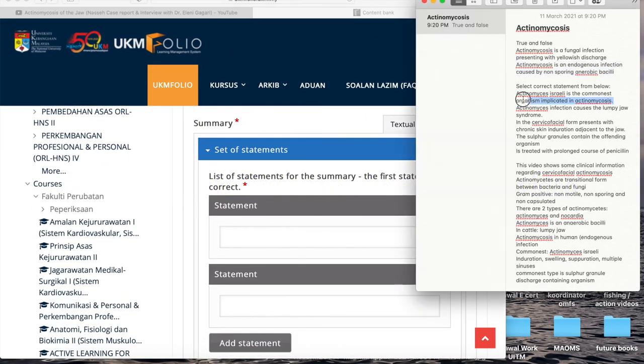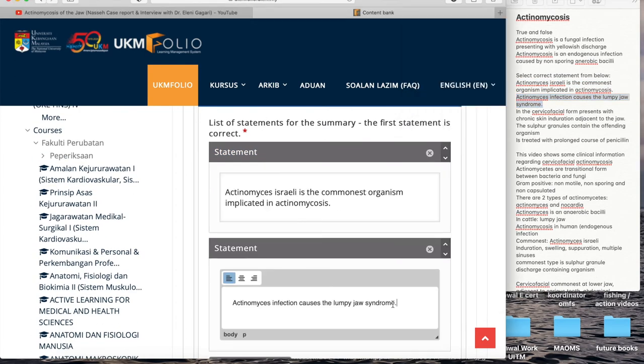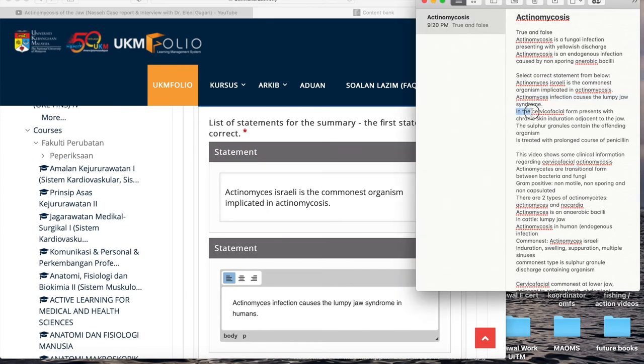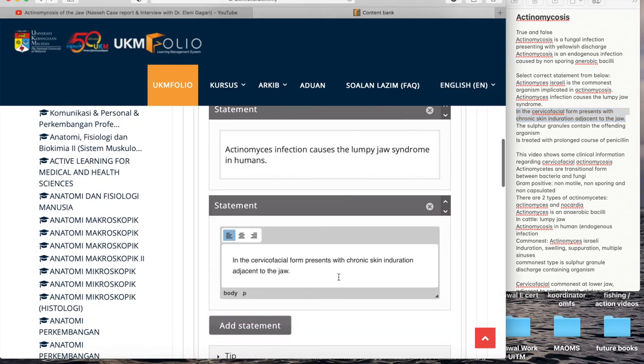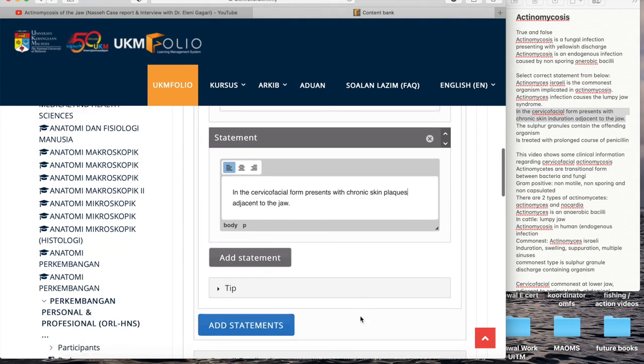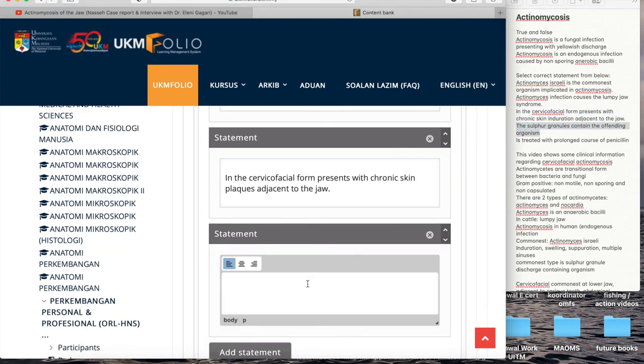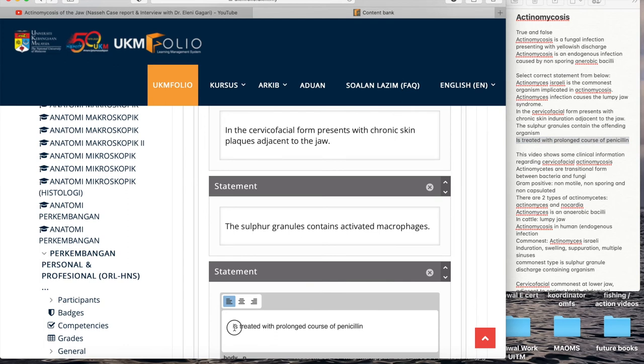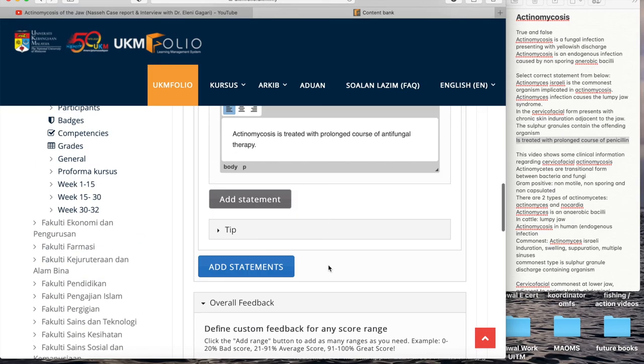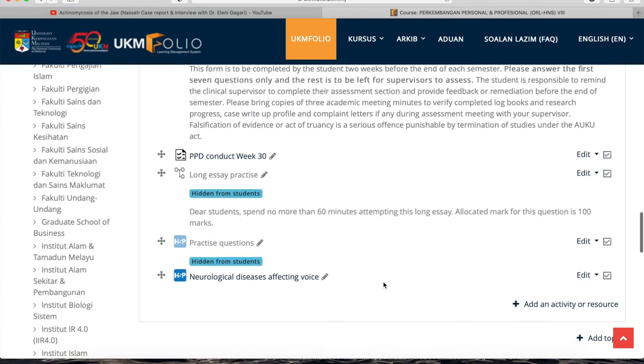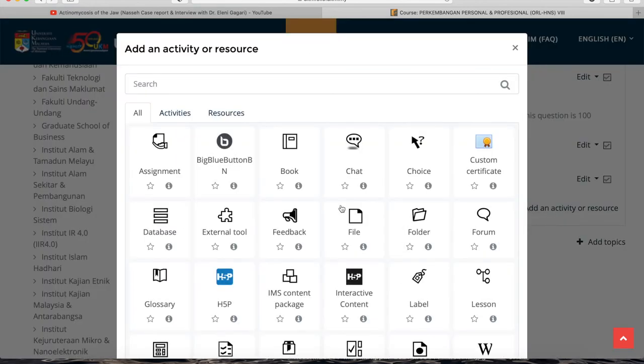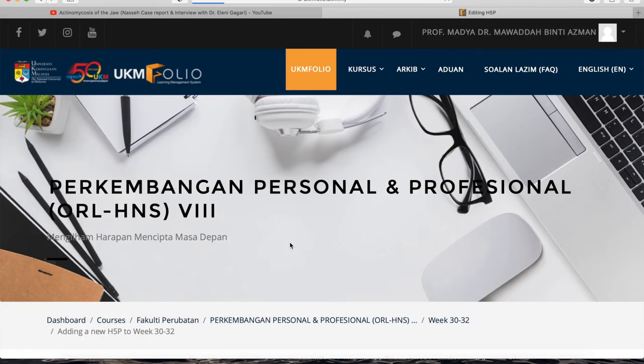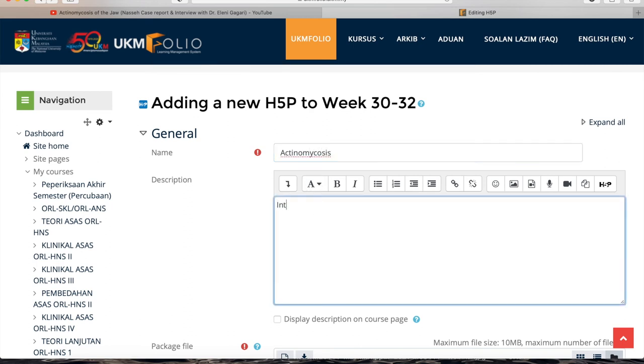The last portion is the summary. Generally, a summary would include the learning points that you wish to highlight in a particular interactive video. You may gather statements which are correct and incorrect. Generally, the first statement is the correct statement, and then the other statements are false statements. So you put this up and the student will be able to answer. When it appears, at each attempt, the options will be reordered. So the students won't be able to remember which option is correct just by memorizing the sequence of the question.